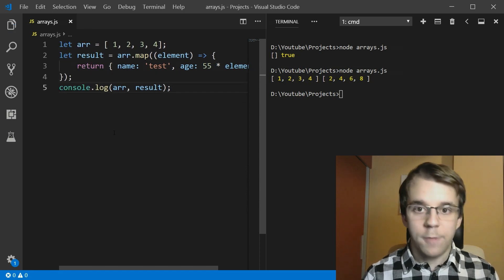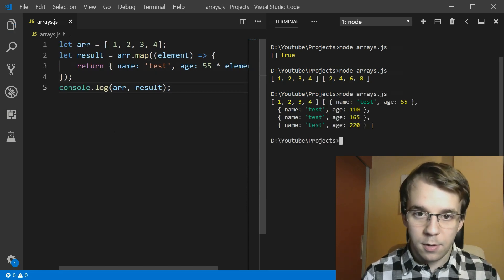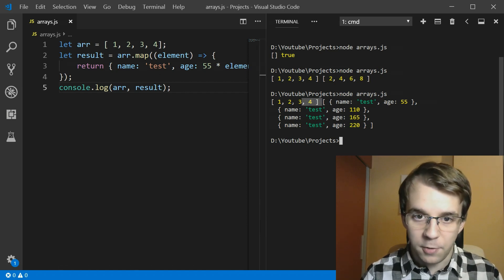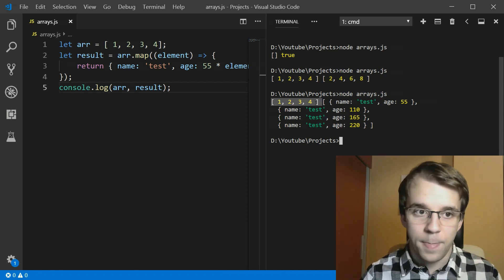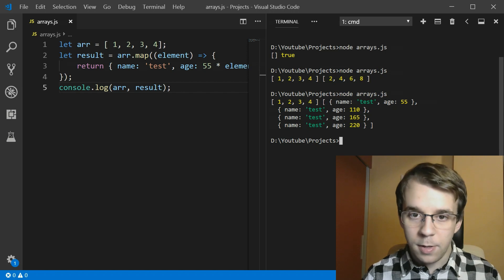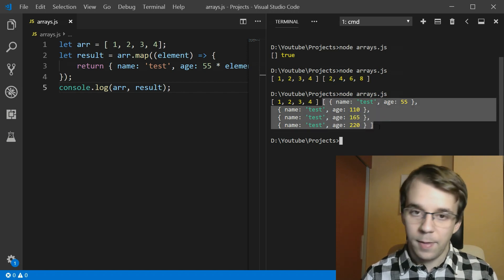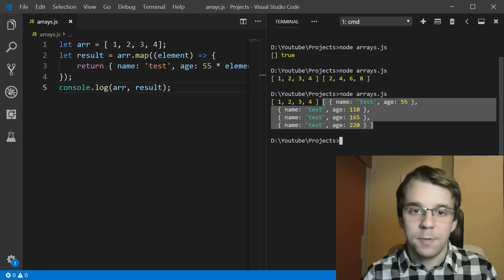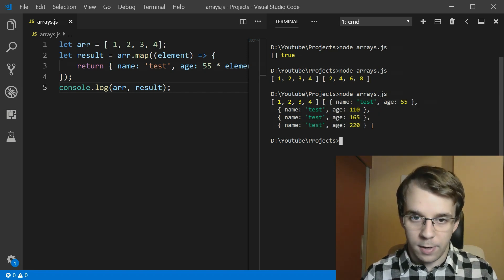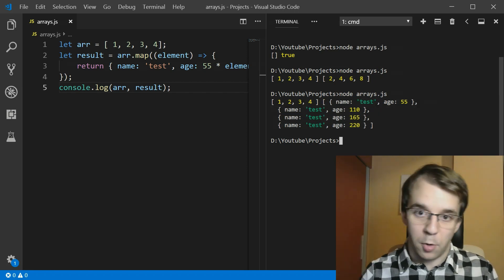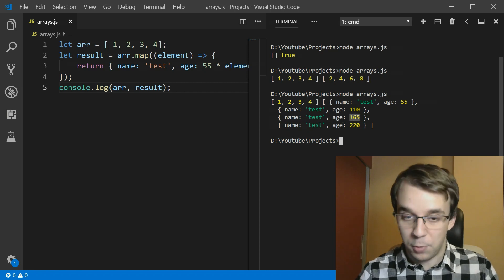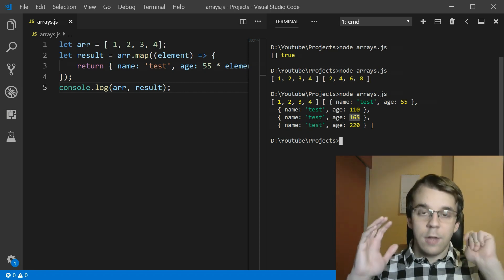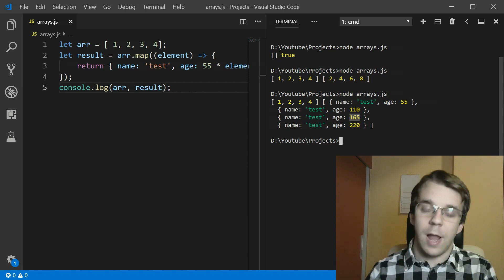And now if I try to run this, you'll notice that the first array is here, one, two, three, four, but the second one has four objects in them. And each object has the age 55 times whichever element was iterated at that point. So this one would have 55 times three. So you get the gist of it. You can actually just transform elements from another element.